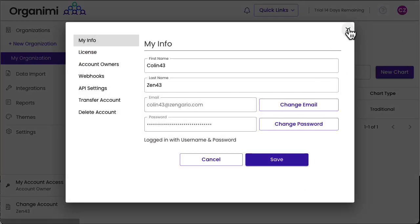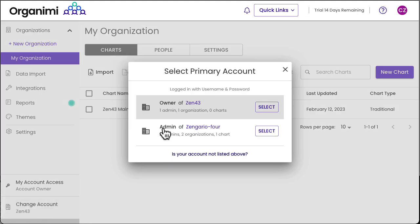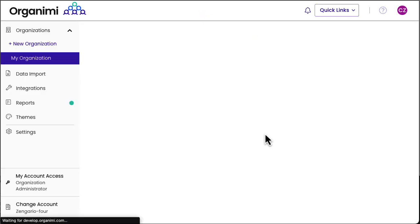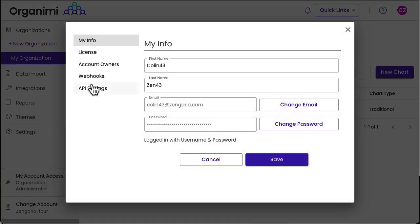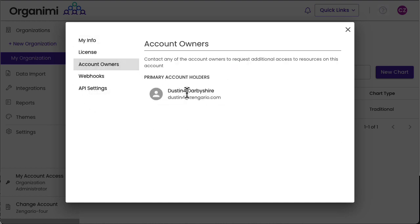The Change Account item in the lower left-hand corner will activate the account switcher. This will show all the accounts that you have access to, and you can easily choose among them. In this case, I'll jump over to Zengario 4 where I am an organization admin, and as such I have access to a few less items in the My Account screen, but I can see that the account owner is Dustin Darbyshire.